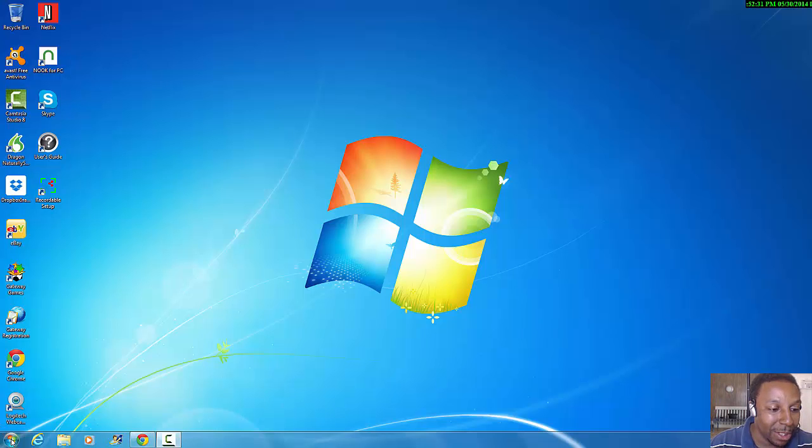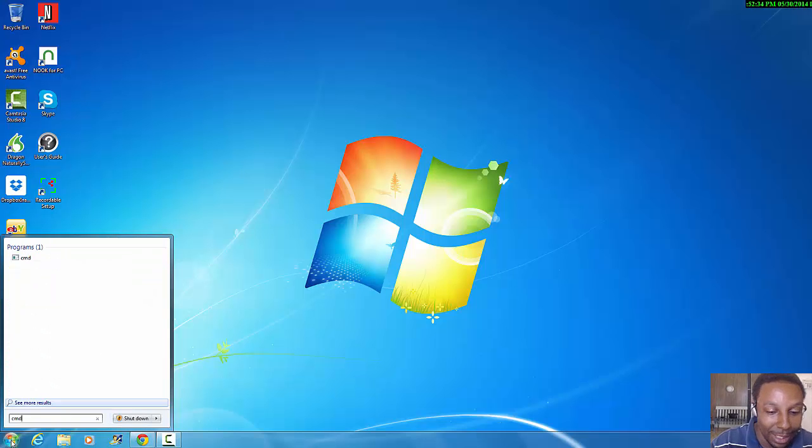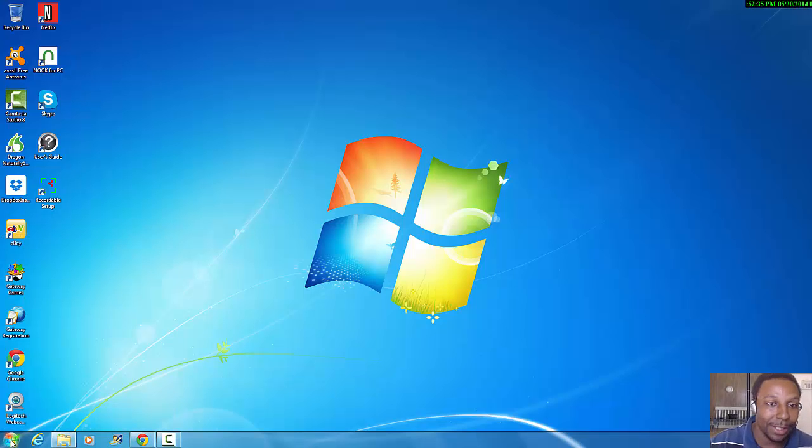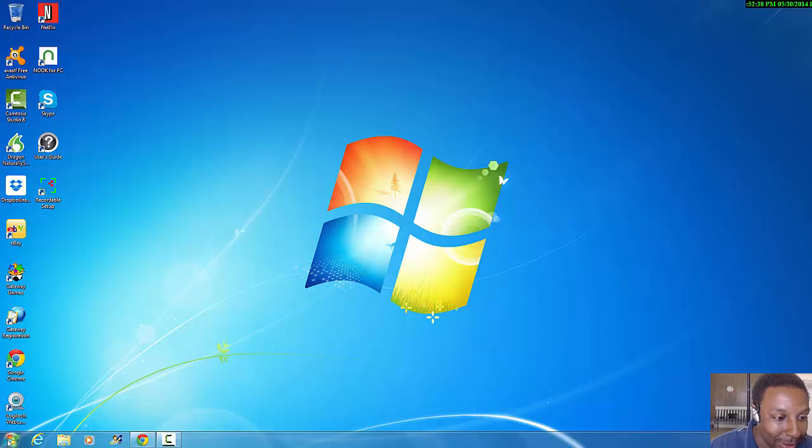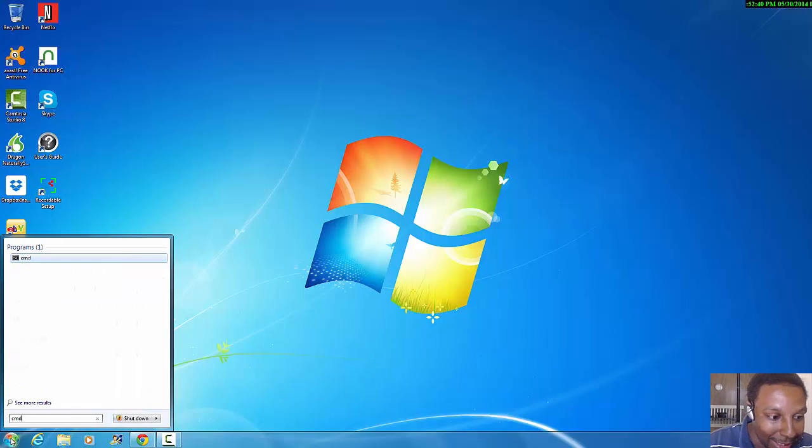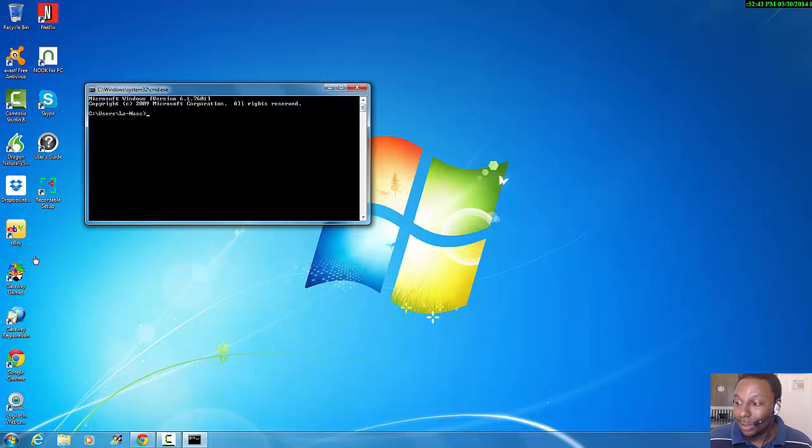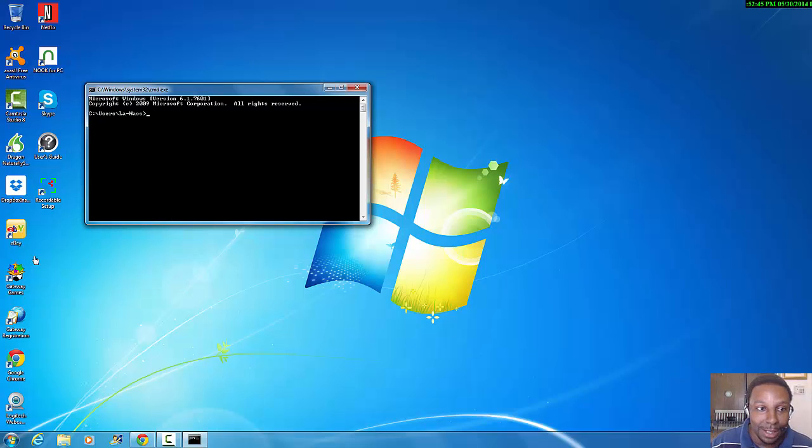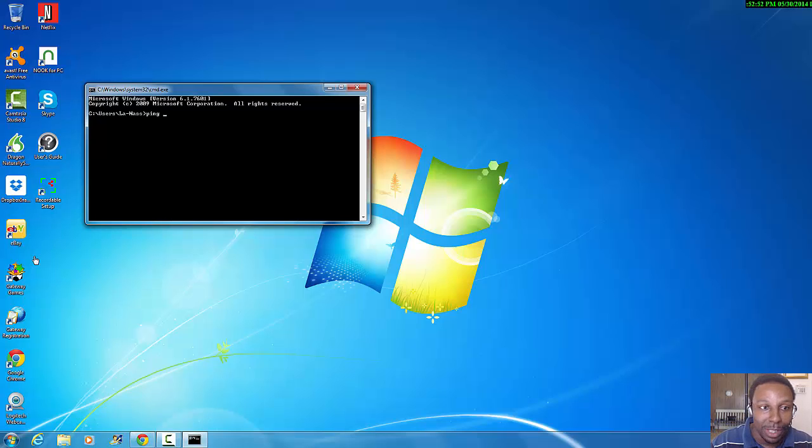We click Start, we type in cmd, hit enter. Then we type ping, p-i-n-g, then the loopback address for your machine will be 127.0.0.1.